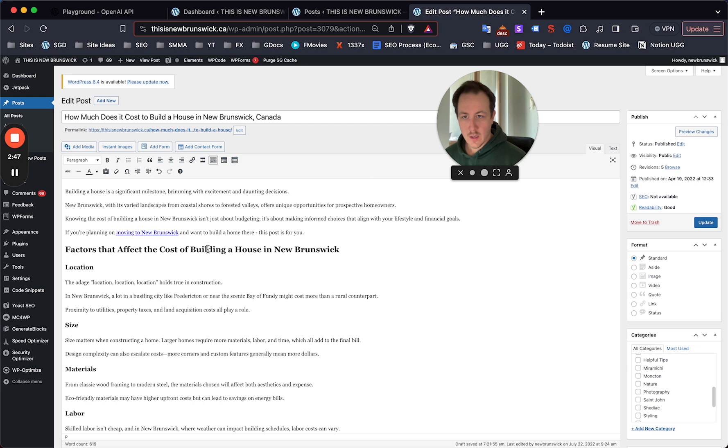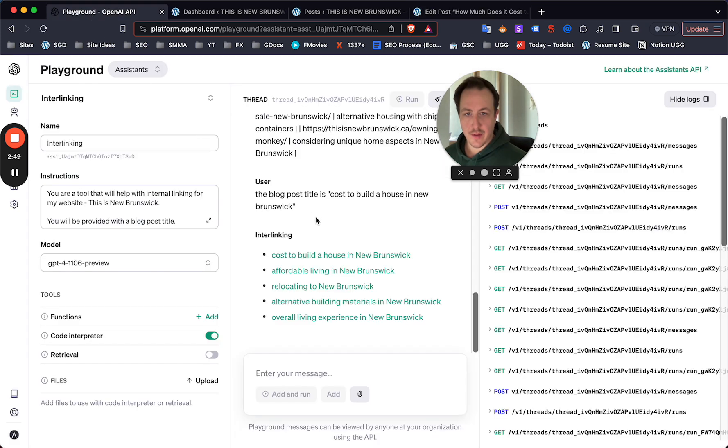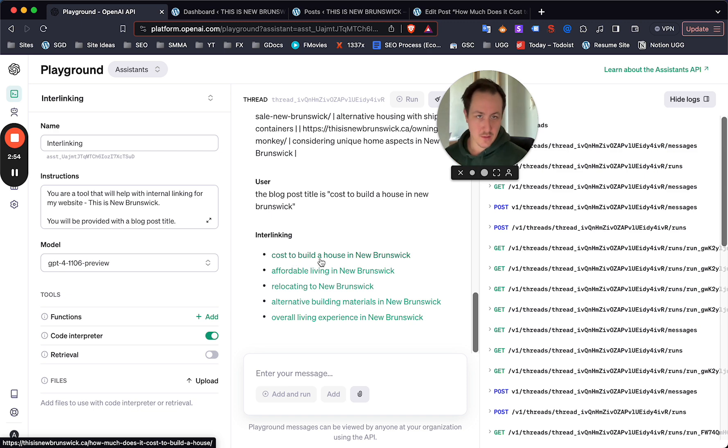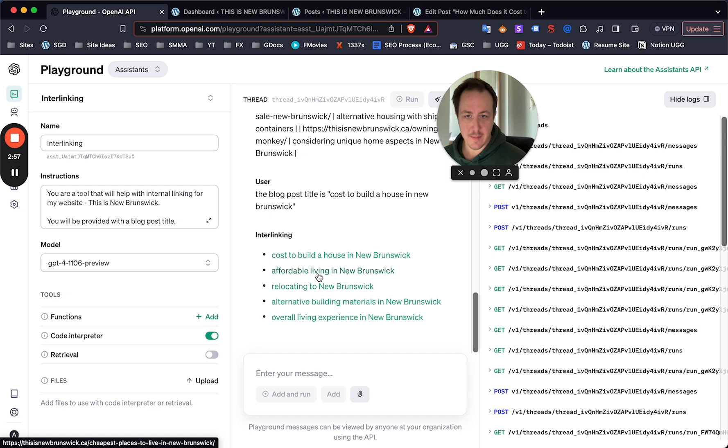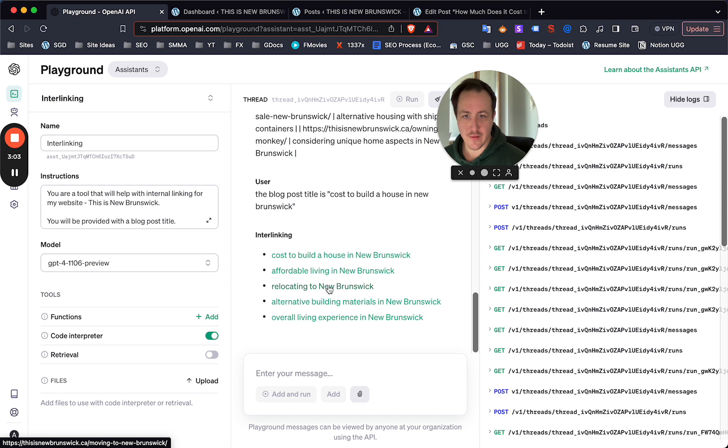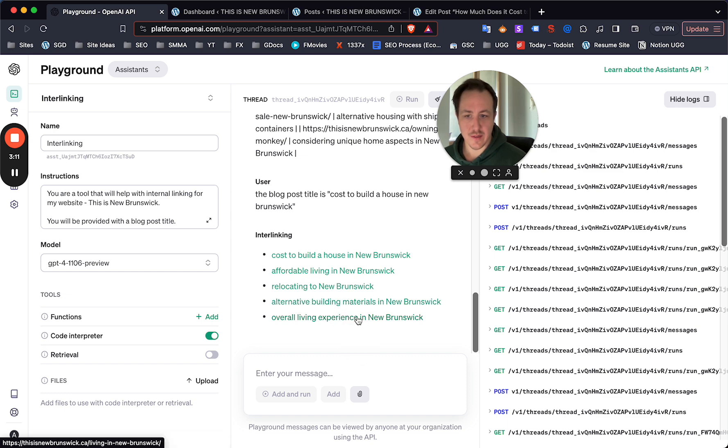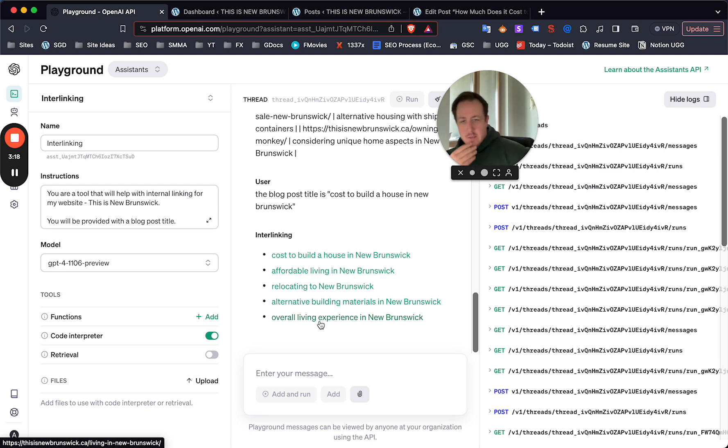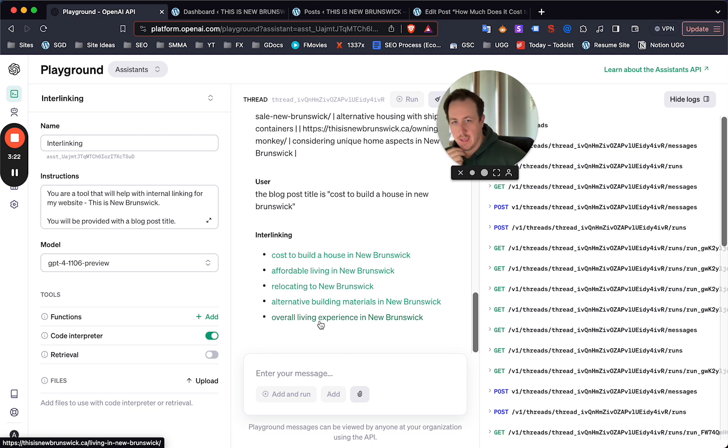Anyway, so for this post I added the title and it gave me the actual links. 'Cost of building a house in New Brunswick,' which is what the post is about - it's completely fine that it gave me this. But then it gave me a few more: 'Affordable living,' which is related; 'Cheapest places to live'; 'Relocating, so I'm moving to New Brunswick' - you can see in the bottom left there the URL; 'Alternative building materials' and it gave me a 'Shipping containers for sale in New Brunswick' post, that's really cool; and then 'Overall living experience in New Brunswick,' the 'Living in New Brunswick' post. So now you're going to have to go ahead and add that to the content.